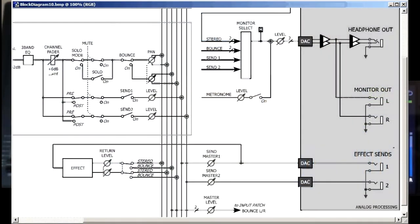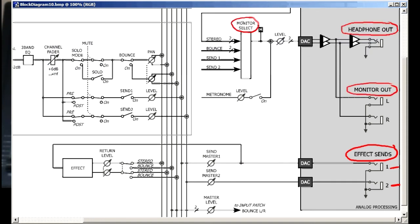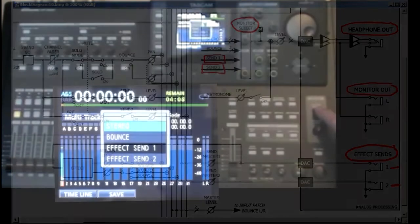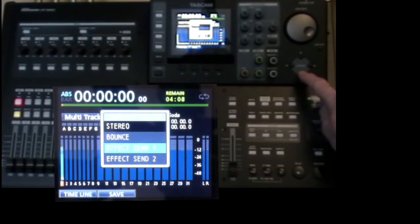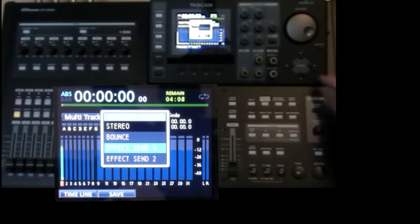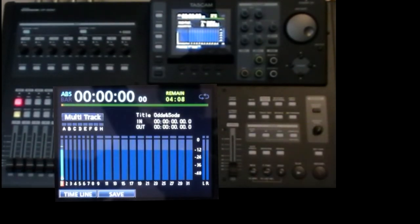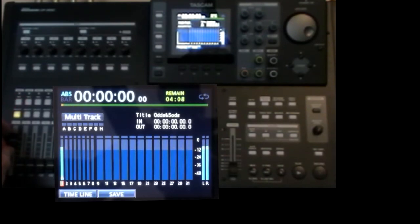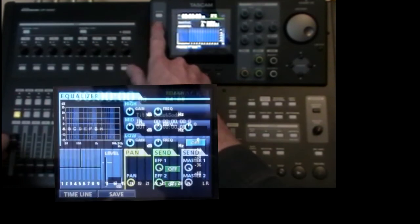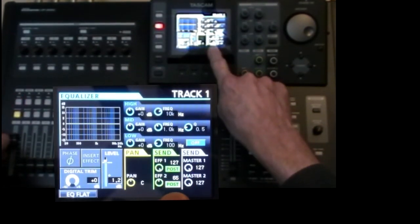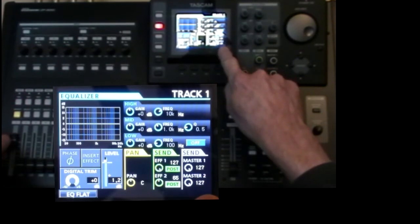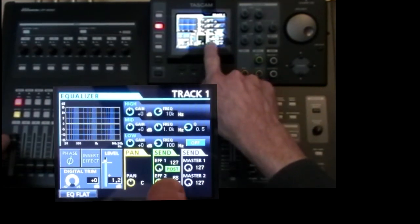Another point I missed was that you don't need anything connected to the send sockets in order to check the send one or send two levels. You can use the monitor system. I just press monitor select and select either send one or send two. I've got track one going to send one and send two. See here both post fader sends. Both masters up full. But send two is lower and send one.